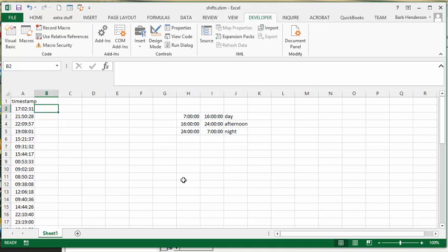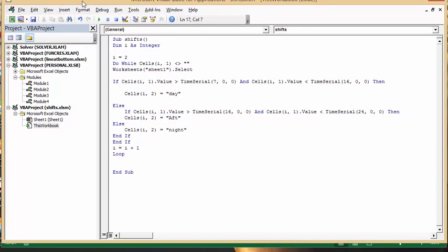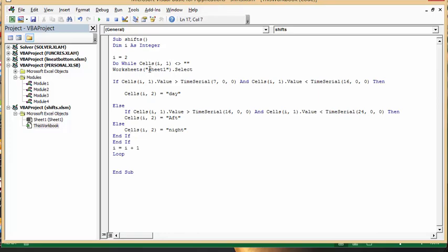So I'll bring up the code. So what I have here is I've called my routine shifts, and I've defined i as an integer, and I'm starting at 2 because I have heading rows. And so I do, number 1, or i1, which is the timestamp.